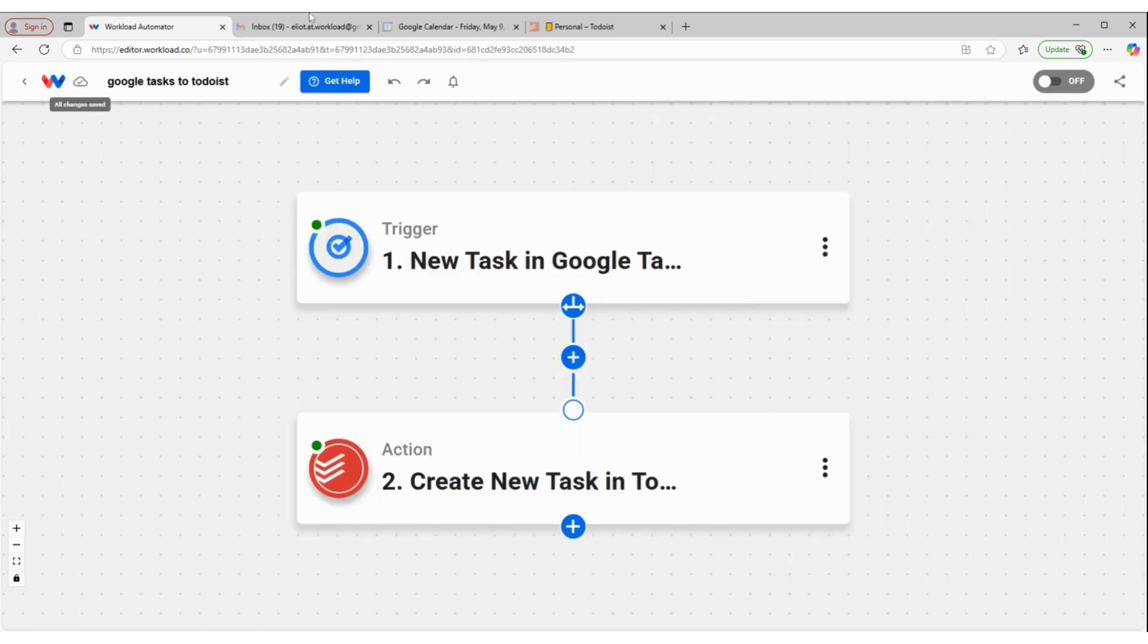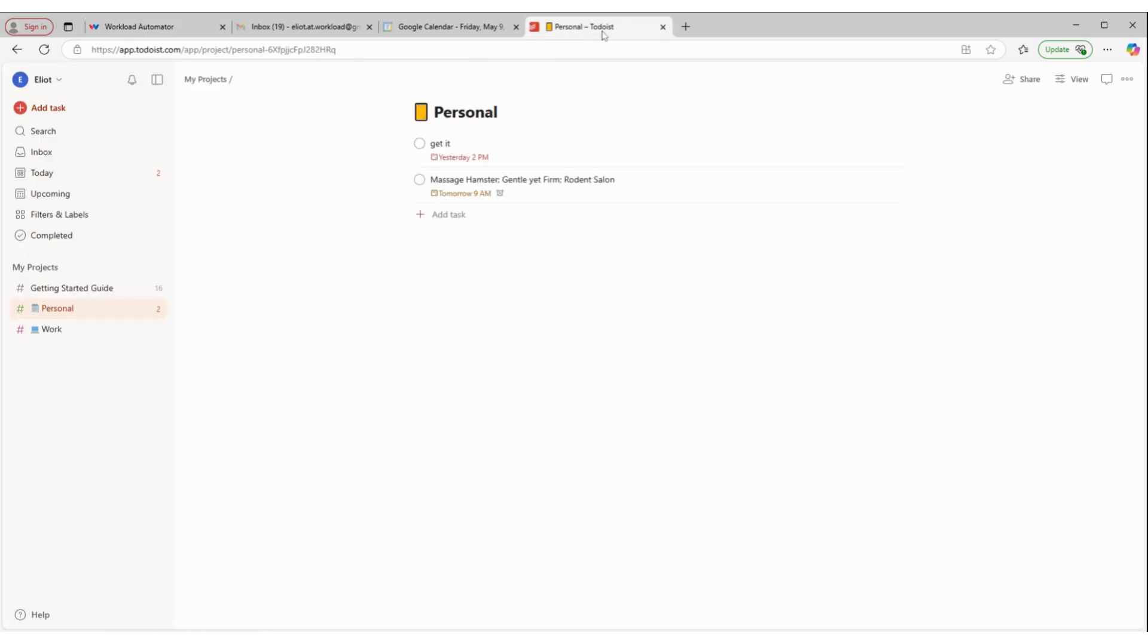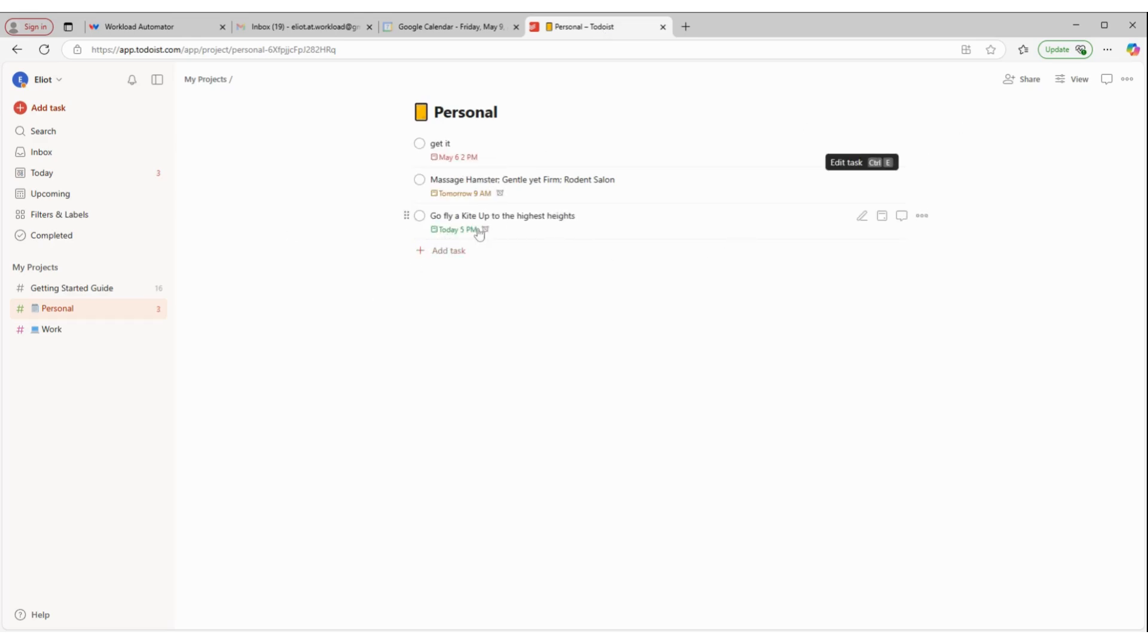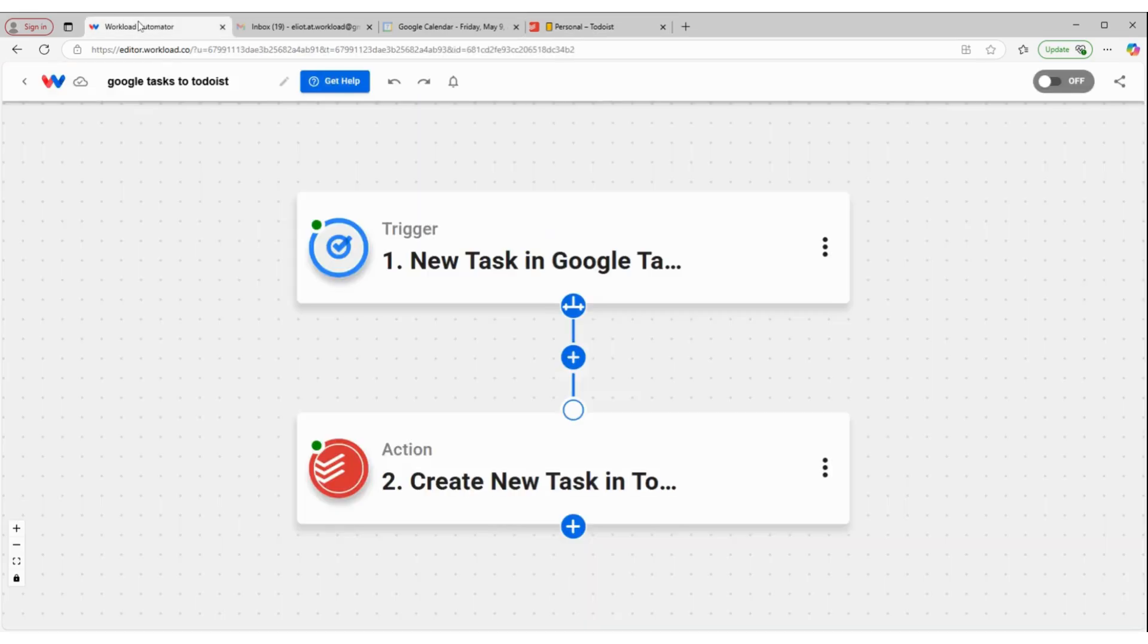And then peek over at my Todoist account. And there we go. Just popped up. Our new task was added directly from Google Tasks into Todoist.